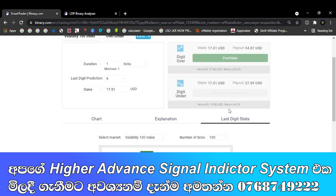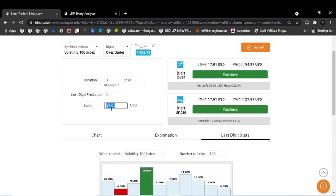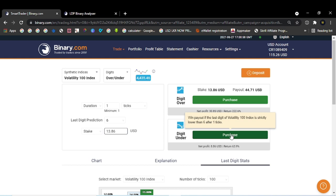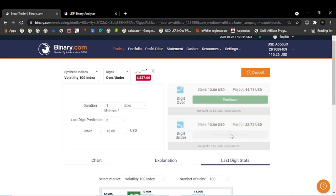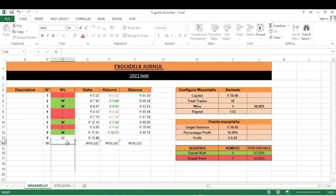Let's get started. I'm going to show you the video. We will be using the guidance program. If we click on the guidance program, we will be able to use it. I'll see you in the next video.